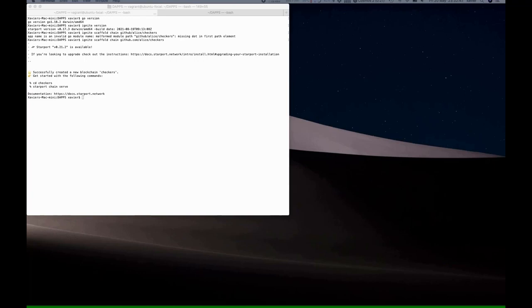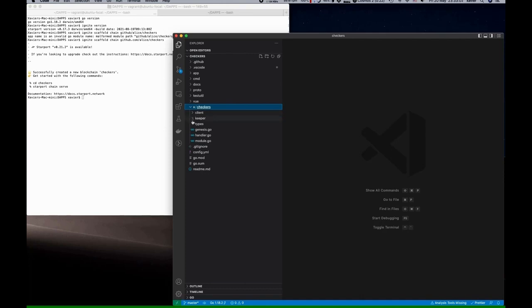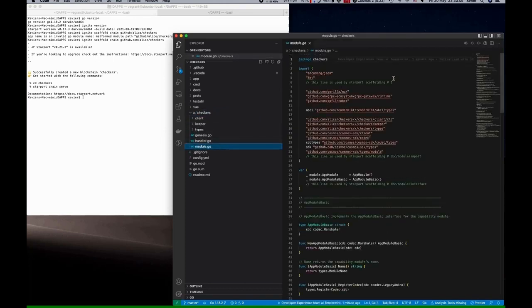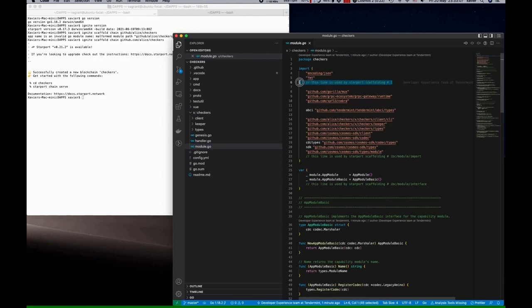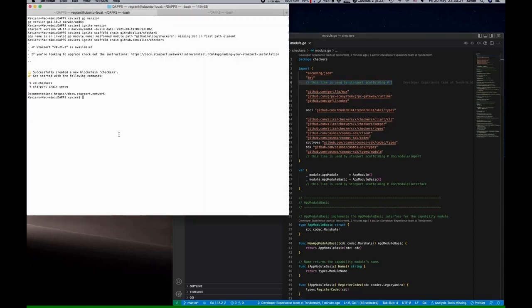It's put it in the checkers subfolder. Now we can take a look in the checkers subfolder and explore the files that Ignite has created for us. You'll discover comments like this one. It's important that you don't remove them because these are placeholders that are used by Ignite scaffolding.